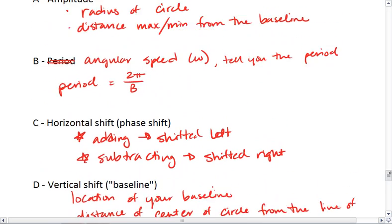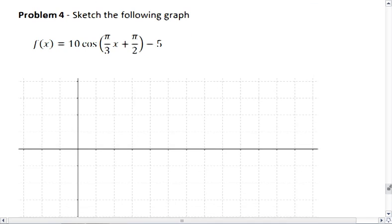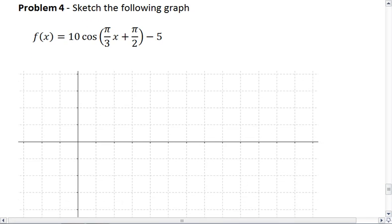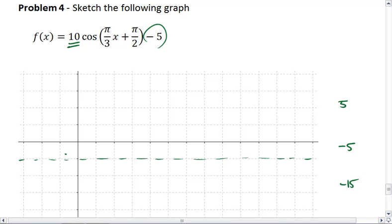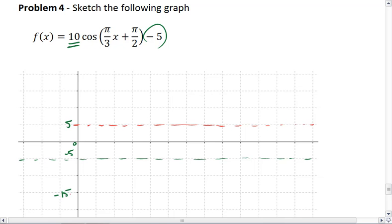Those are the 4 main parts of your trig functions. Knowing that, let's sketch this graph: 10 cosine of (π/3 x + π/2) minus 5. First thing I'll always pull out is my baseline, followed closely by my amplitude. My baseline is at negative 5. Negative 5 plus 10 means we're going all the way up to positive 5. Negative 5 minus 10 means we're going down to negative 15. I do like to draw three dotted lines — one at the max, one at the min, and one at the baseline.